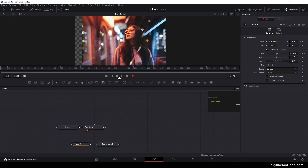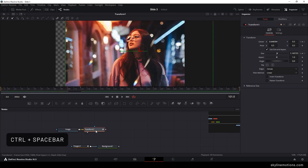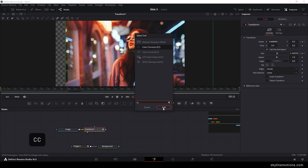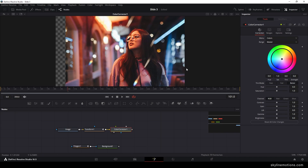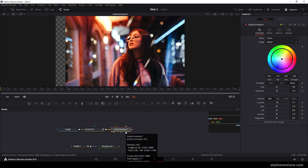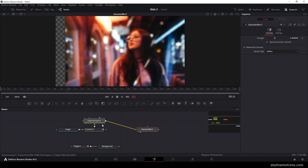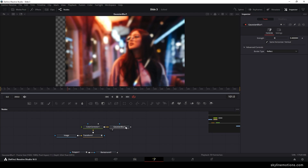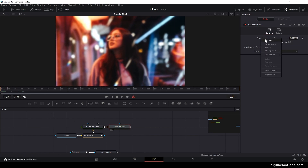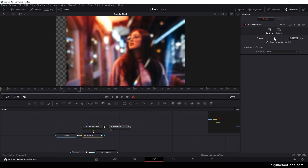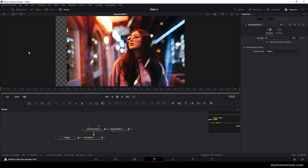After that, we have to add one more effect on the image. Select the Transform, hit Ctrl+A, spacebar to open the search box, search for CC (the color corrector), hit Add, and drag it to the viewer. Set the contrast to 1.1. Then add a Gaussian Blur: hit Ctrl+A, spacebar, search for Gaussian Blur, hit Add, drag to the viewer. Animate the blur — go to the very first frame, right-click Strength, click Animate, go to frame 120, and set the strength value to 0 for a defocus animation.